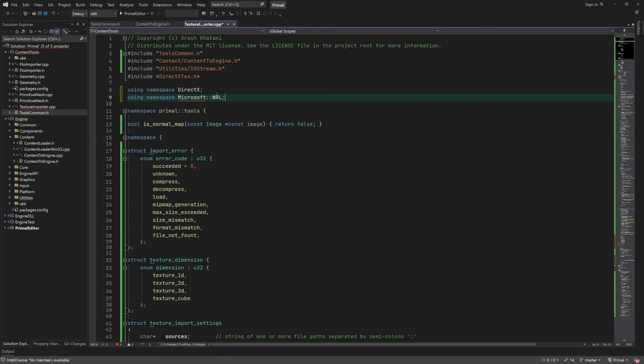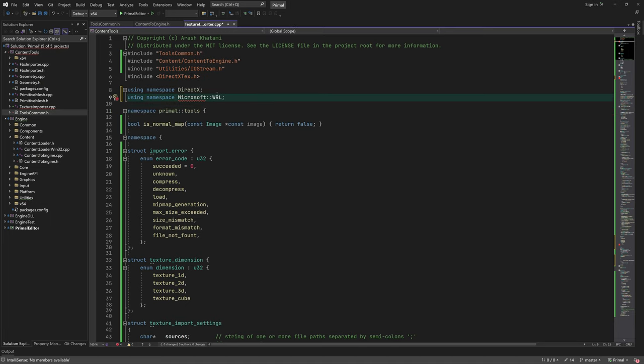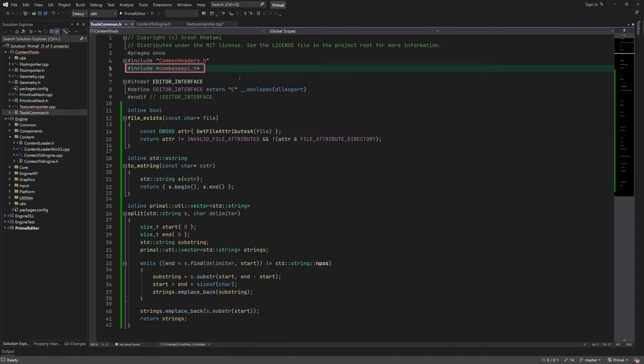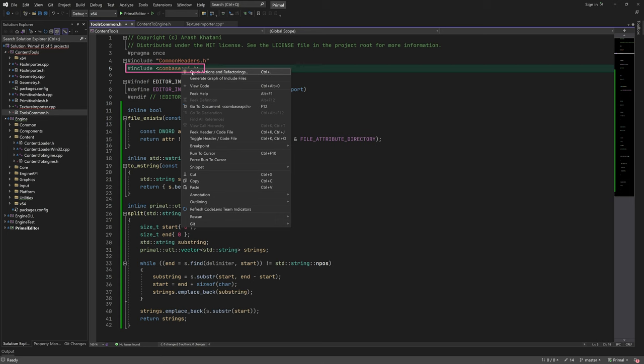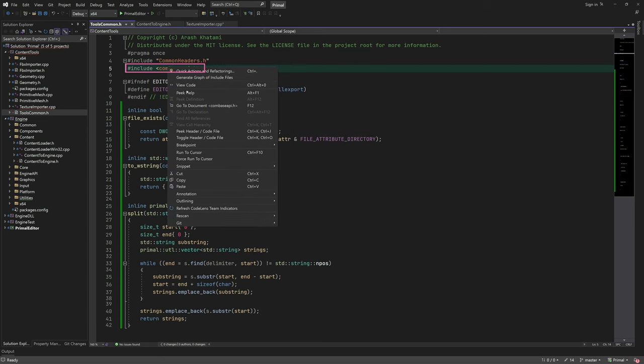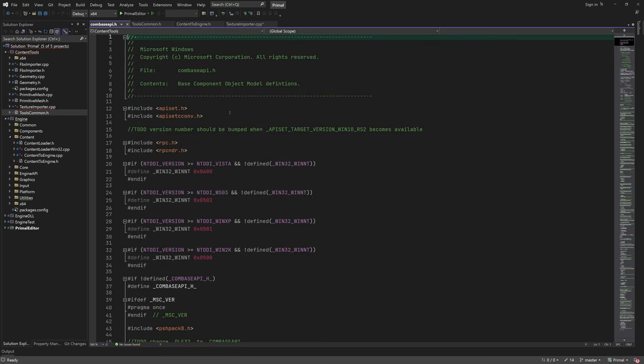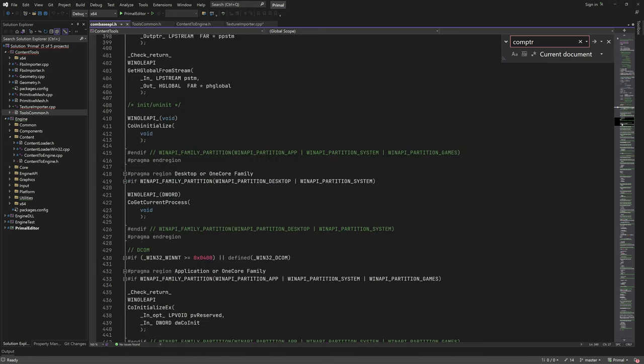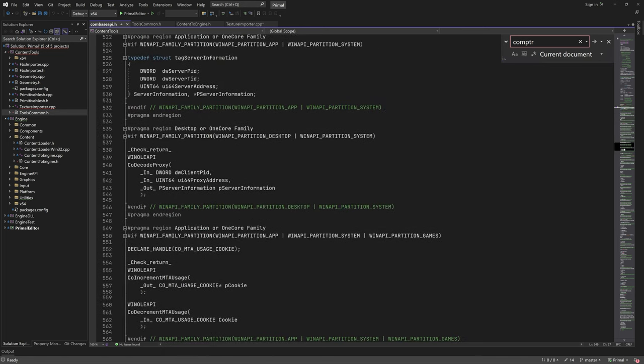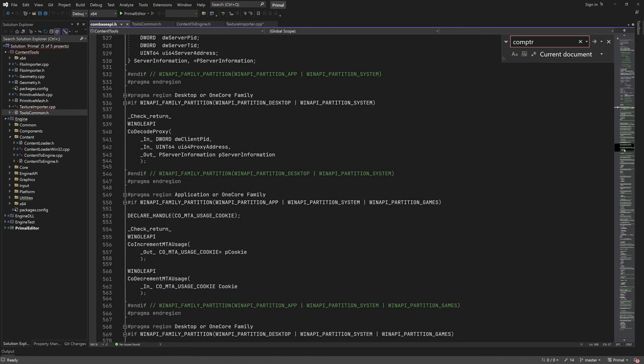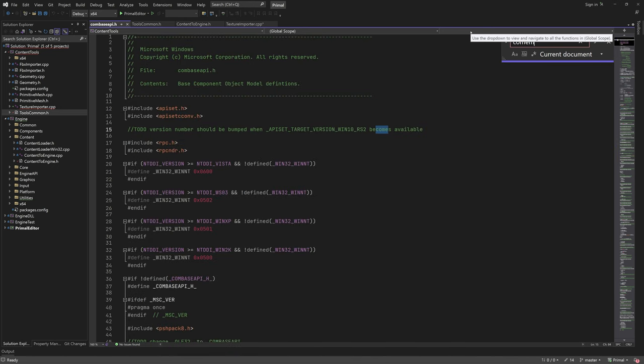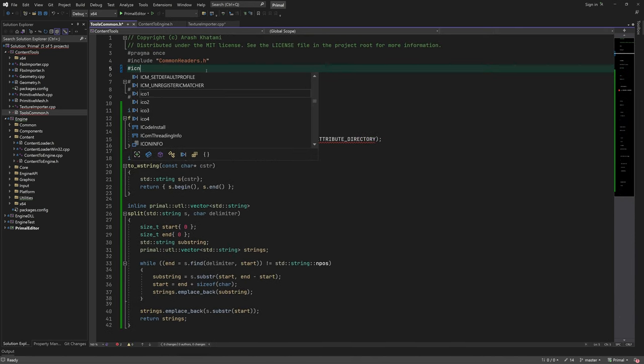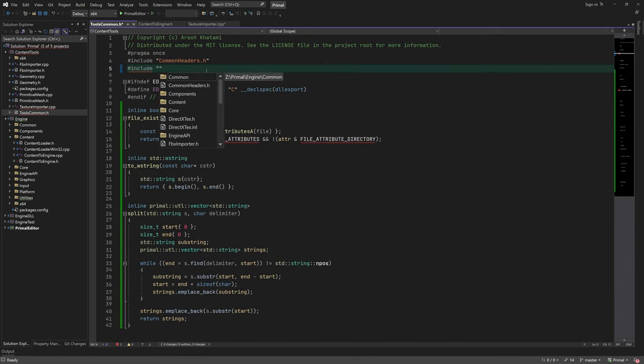I'm going to use the ComPtr class, which will release COM objects when we don't need them anymore. I expected ComPtr to be accessible through this header, but I guess I'm wrong. So I don't know what this header is doing here. Let's replace it with WRL header.